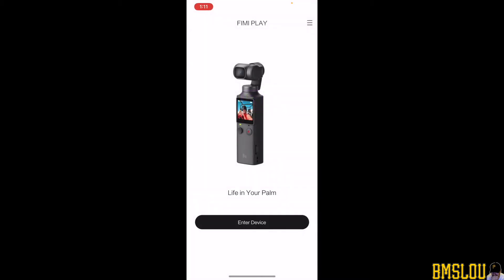I'm already on the Wi-Fi, so I already turned on the Wi-Fi inside the Feiyu Palm and I also selected the Feiyu Palm Wi-Fi on my iPhone. So let's go ahead and enter device.